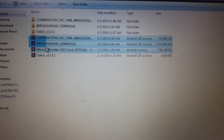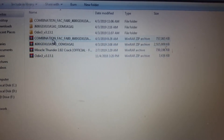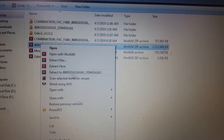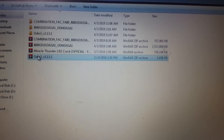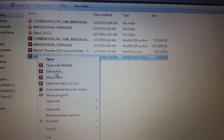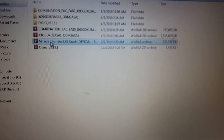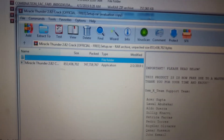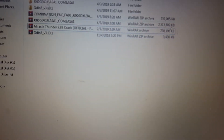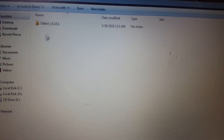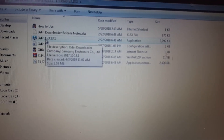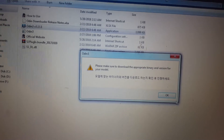Simply extract the combination file and flash file. Also flash within extract. Install the Miracle Thunder crack tool, just install and then open Odin.